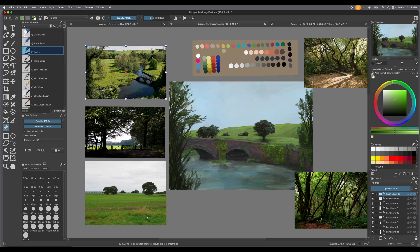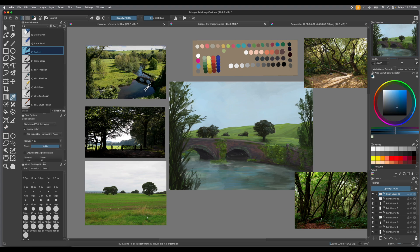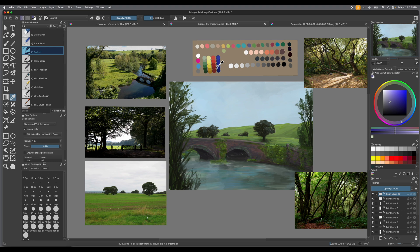These reference images also allow you to pull color from them. If you pull up the eyedropper, you can actually take any color from any of these images. That's why there are color palettes here — say you don't want to use an actual palette, you'd rather have your own. It's easier sometimes to just have your palette right next to where you're painting.